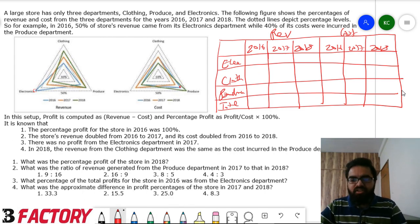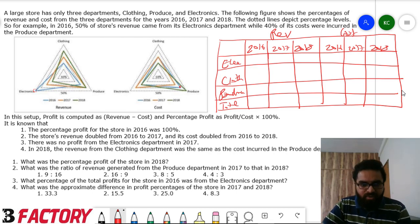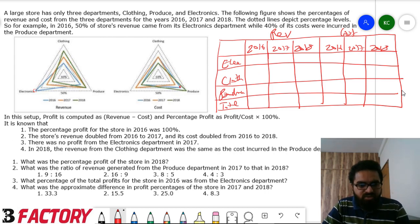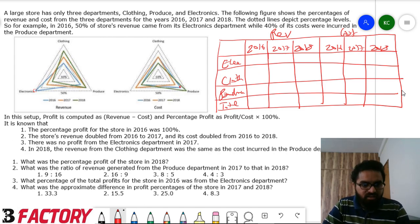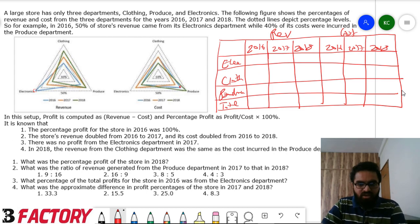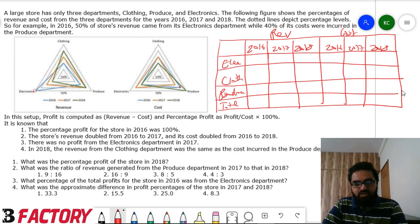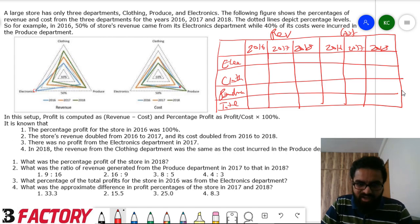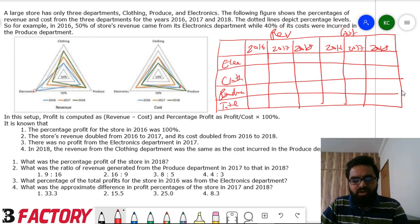These are the values we need to fill in. The profit percentage for the store in 2016 was 100%, and the store's revenue doubled from 2016 to 2017, and cost also doubled from 2016 to 2017. There was no profit from the electronics department in 2017. Since we're only given percentages, the easiest approach is to start with assumed values.